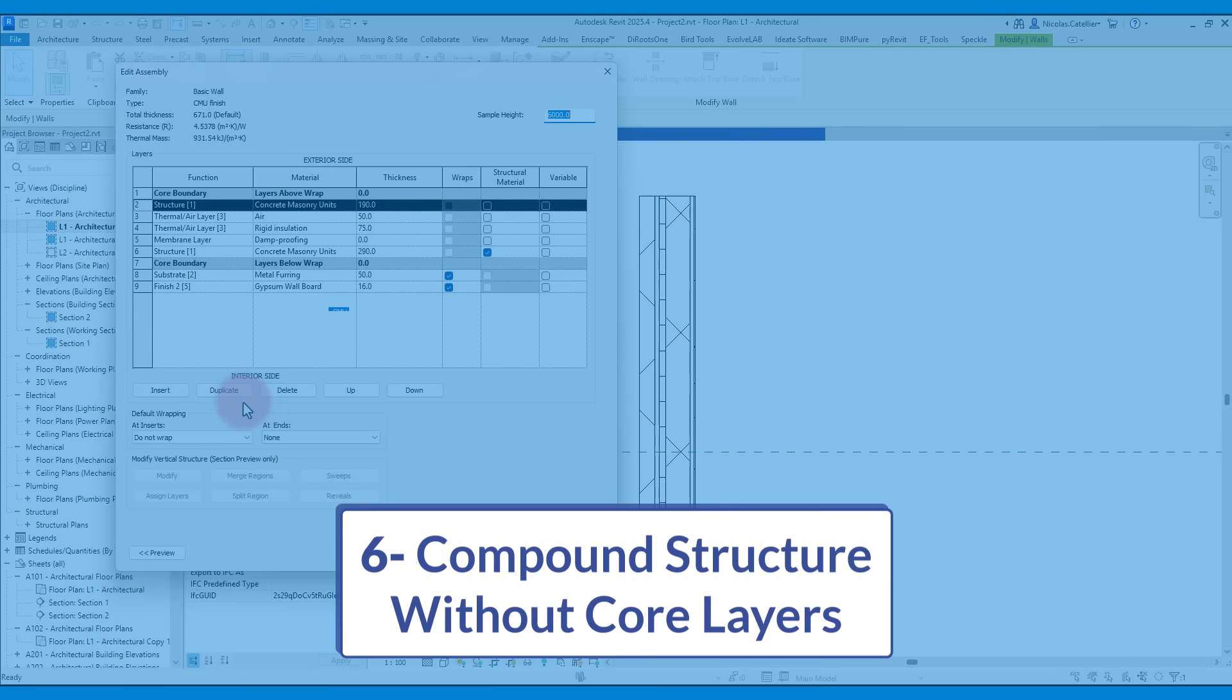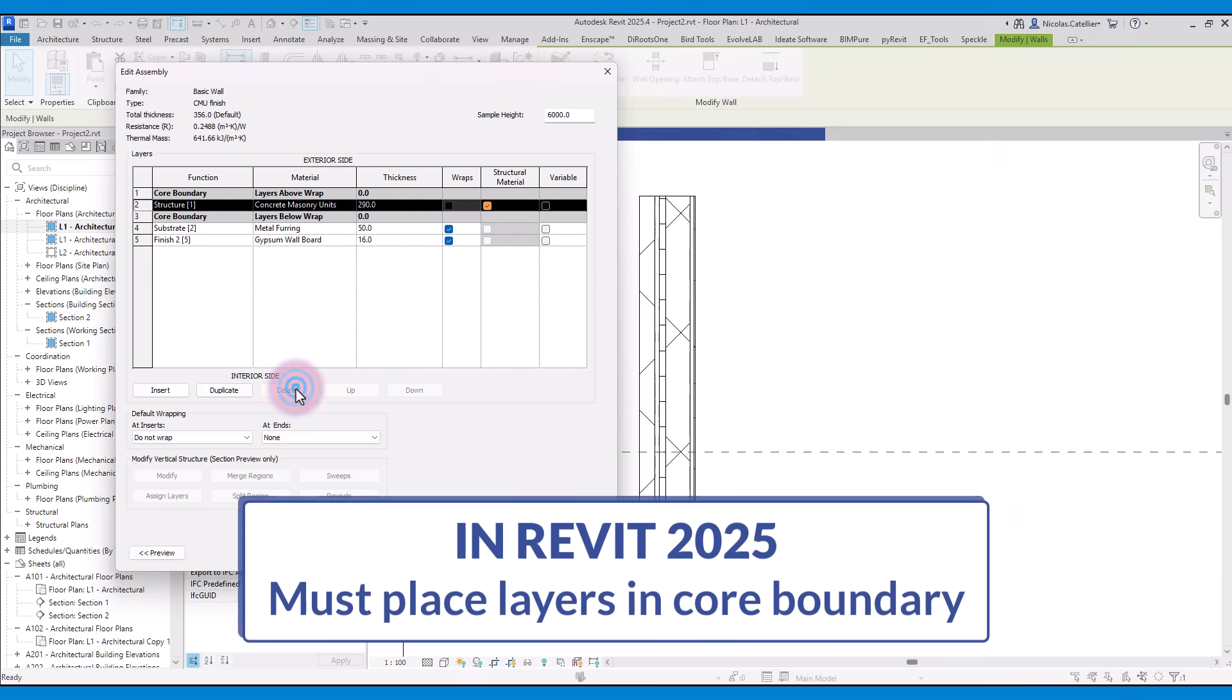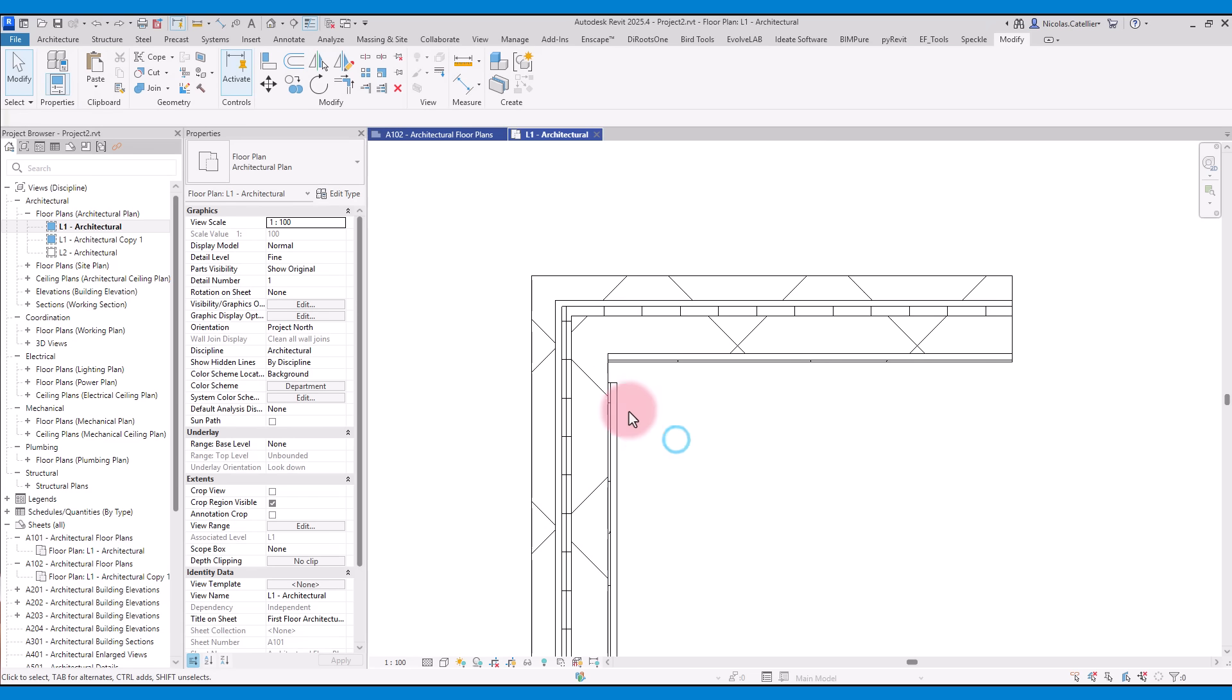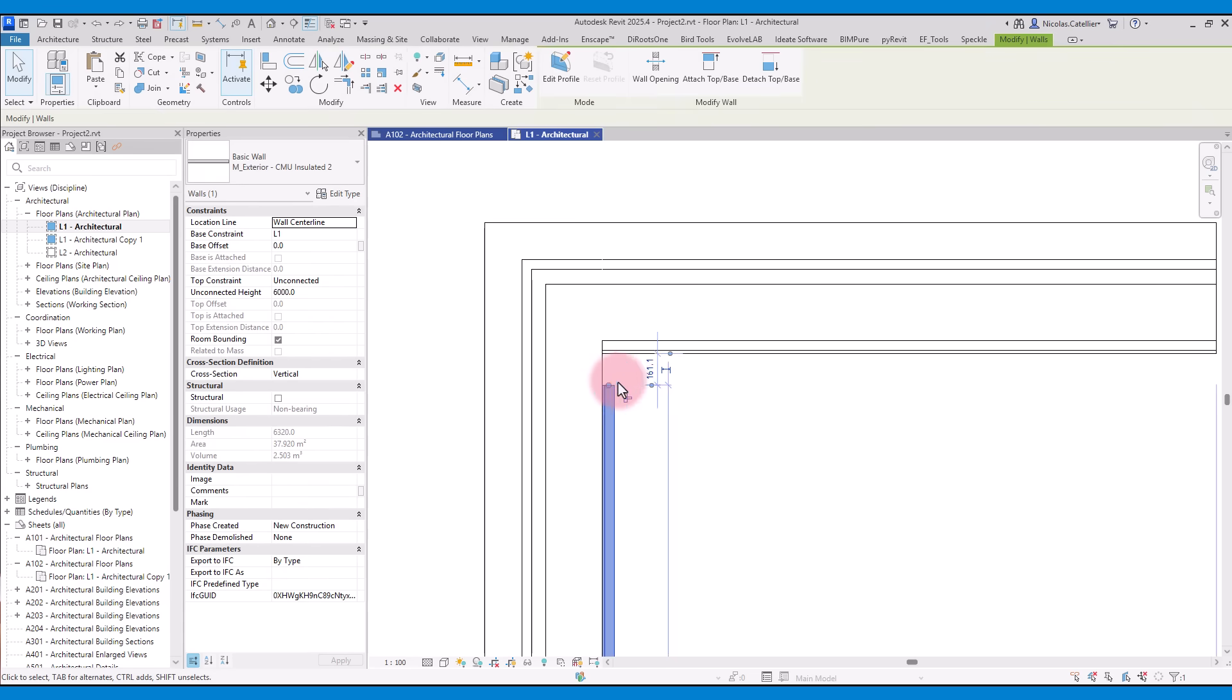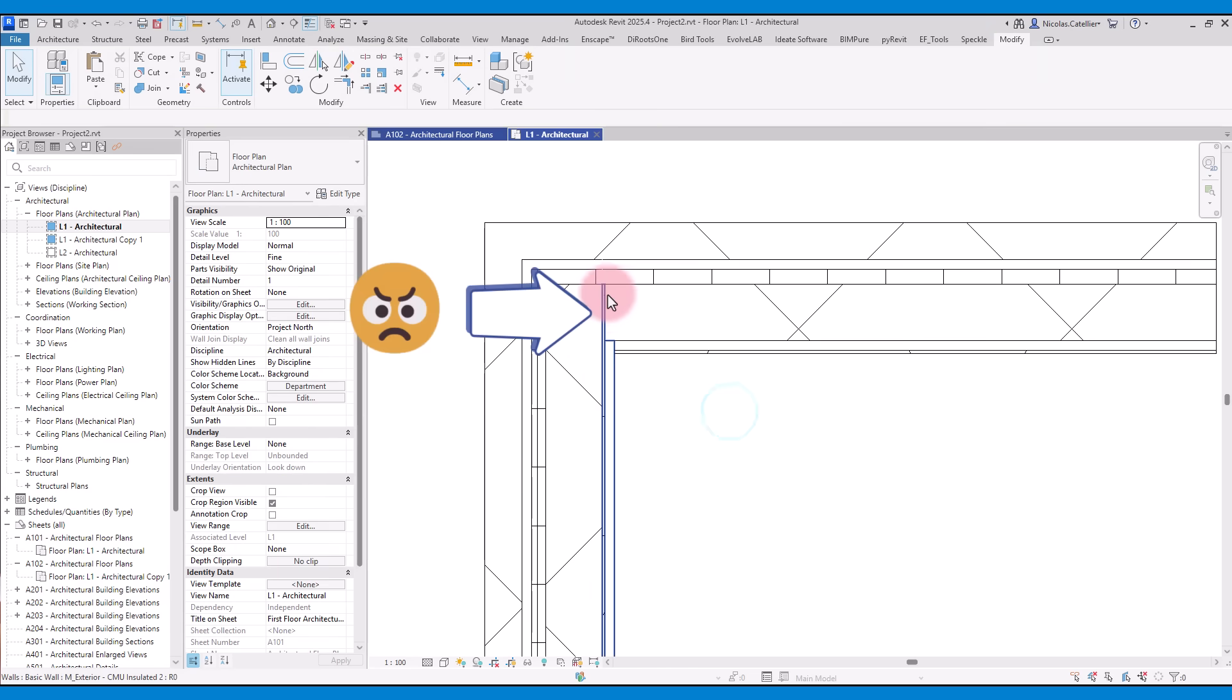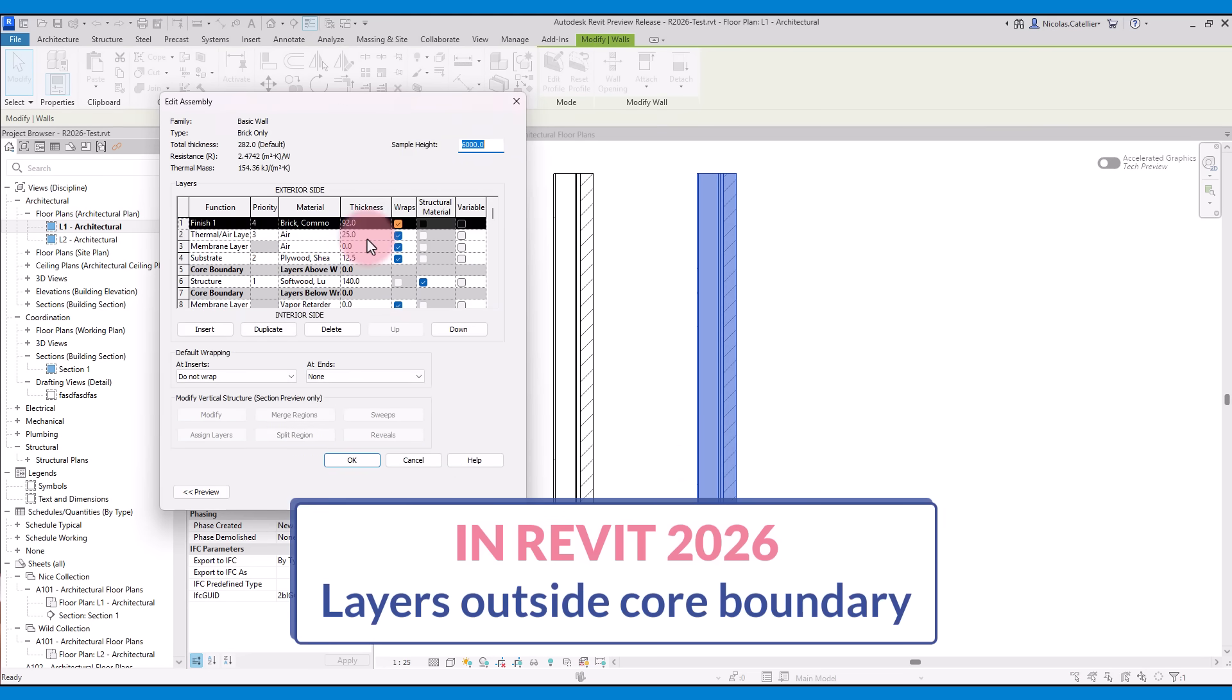Feature number 6, Compound Structure without Core Layers. In the old Revit, you cannot create compound structures such as walls without an element in the core boundary. The layer just won't move up or down. By being unable to include elements outside of the core boundaries, it's much more difficult to control the wall joints. In the new Revit, you can now have compound elements without layers in the core boundary.